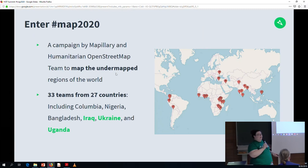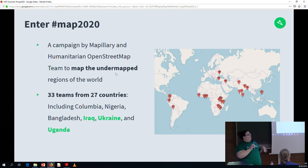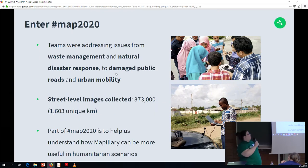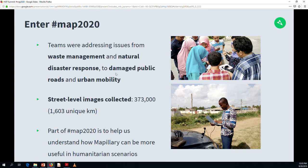That's where MAP 2020 comes in. MAP 2020 is a campaign put together by Mapillary and HOT to map the under-mapped regions of the world. There were 33 different teams from 27 countries, including Colombia, Nigeria, Bangladesh, and today we're going to hear about three projects from Iraq, Ukraine, and Uganda. The teams were addressing issues from waste management and natural disaster response to damaged public roads and urban mobility. Altogether, 373,000 street-level images were collected.